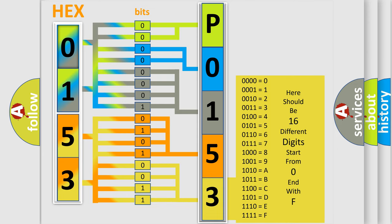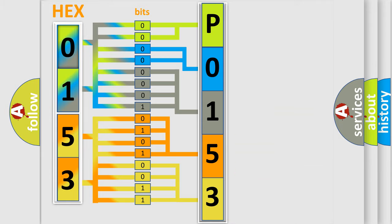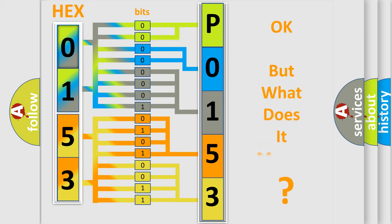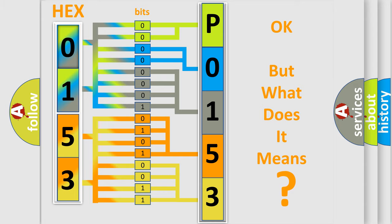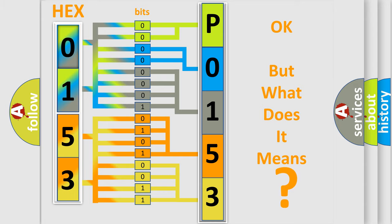We now know in what way the diagnostic tool translates the received information into a more comprehensible format. The number itself does not make sense to us if we cannot assign information about what it actually expresses. So, what does the diagnostic trouble code P0153 interpret specifically?